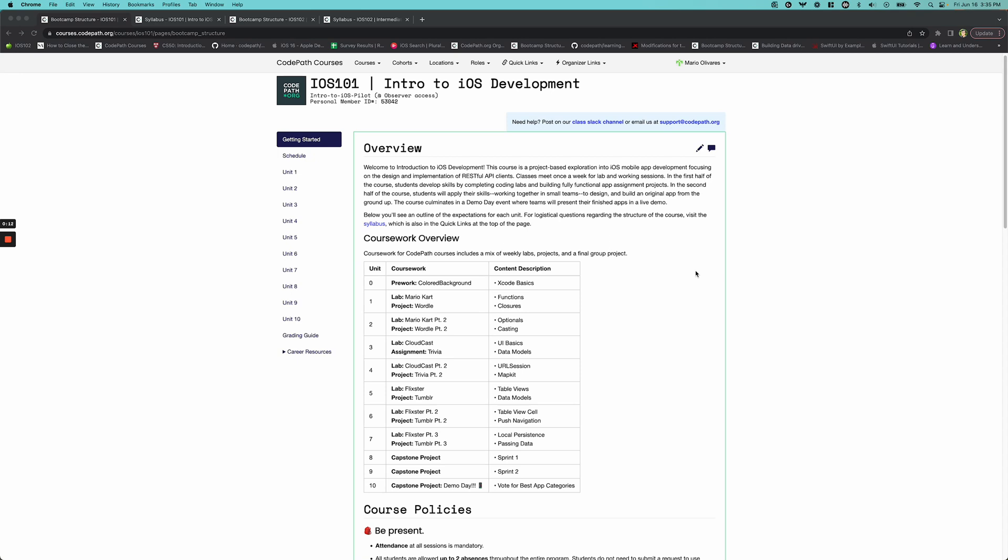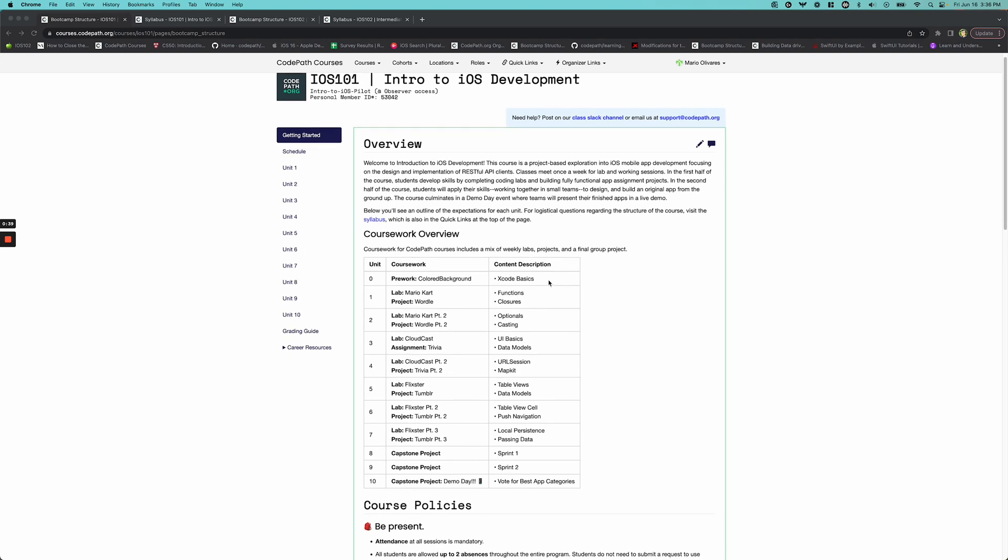For starters, we have our iOS 101 course offering, which is really tailored towards introducing students to what iOS development looks like and what the possibilities of being a mobile engineer in the iOS space looks like. We take students into this course with no background in Swift programming or iOS programming. The only requirement is that you have some object-oriented programming. And really, you can see here in our overview page, we have this list of projects that we work on, list of labs that we work on and really what those topics are.